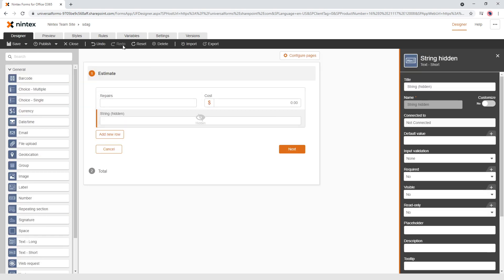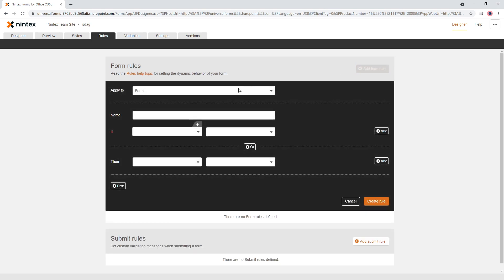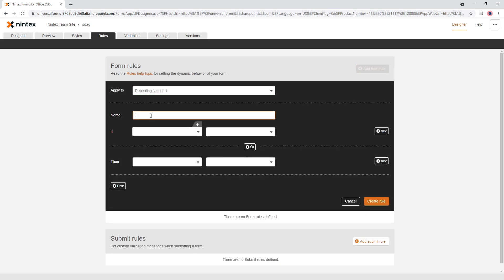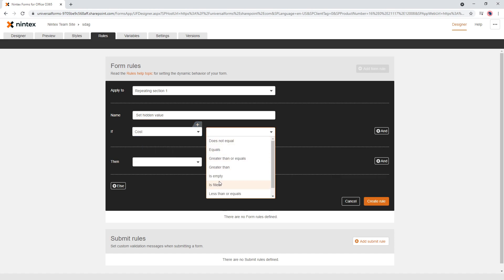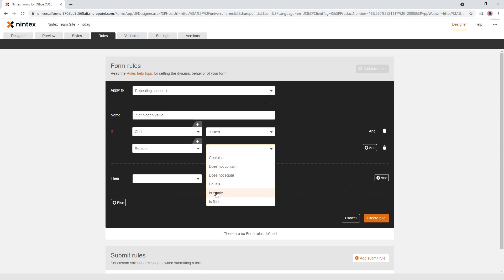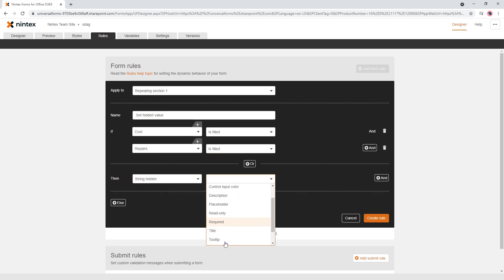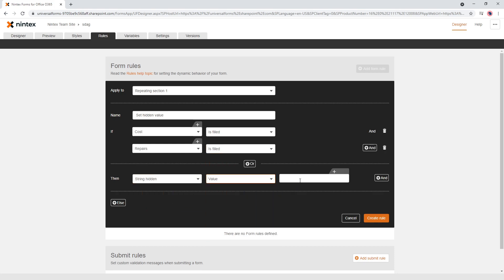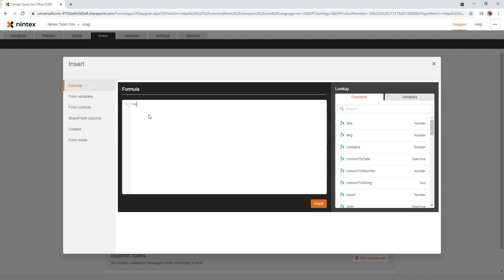Well, if I come to here I'm going to say rules add new rule and I'm going to say repeating section one set hidden value. So we're setting a hidden value. So if the costs are filled and the repairs is filled then the string hidden value is, let's have a look, repairs, not the collection. I want repairs.